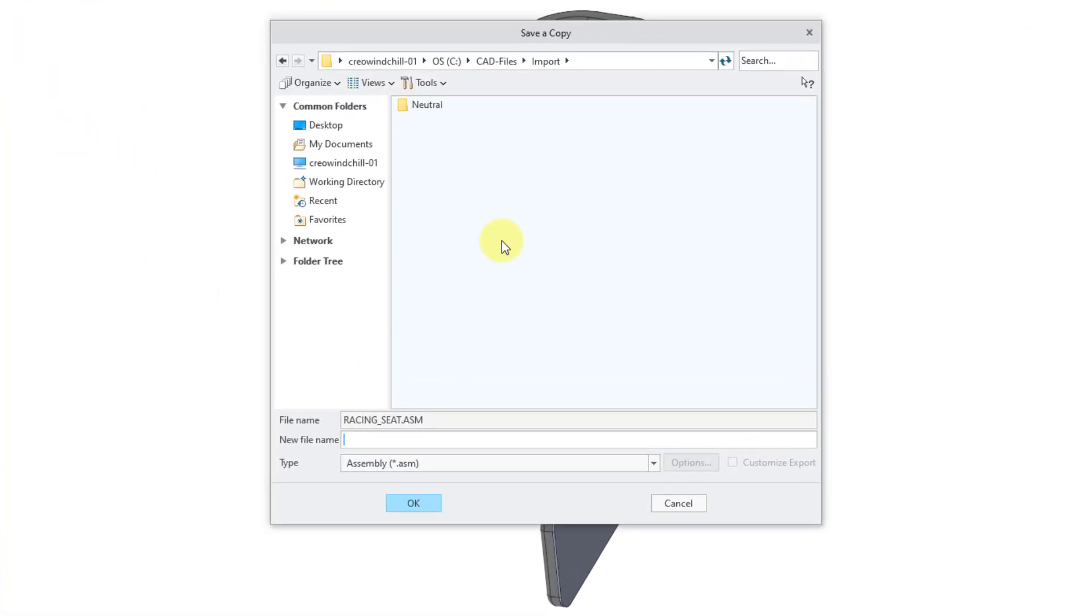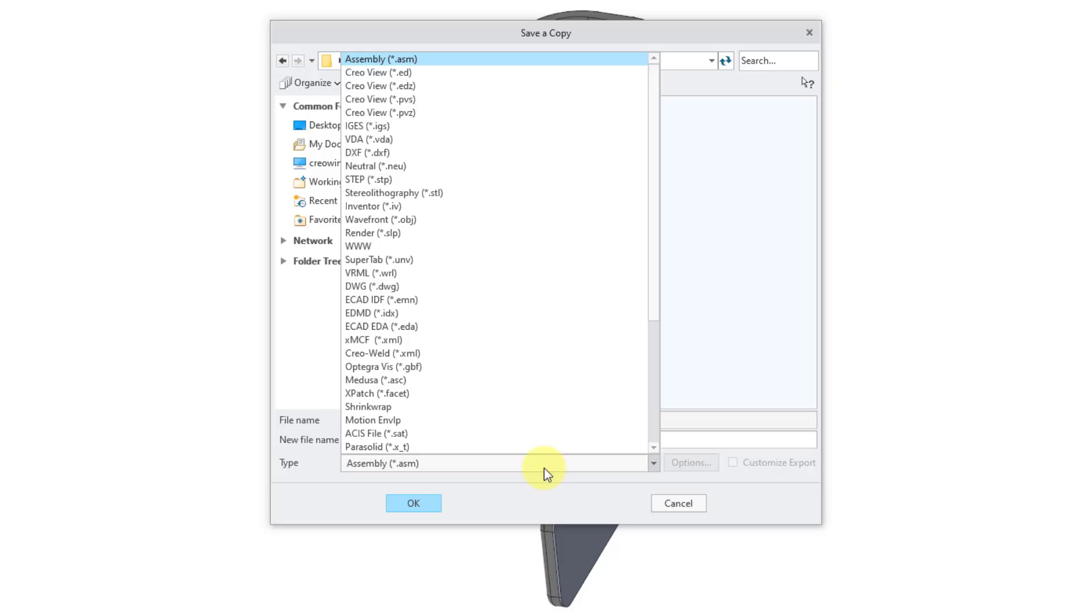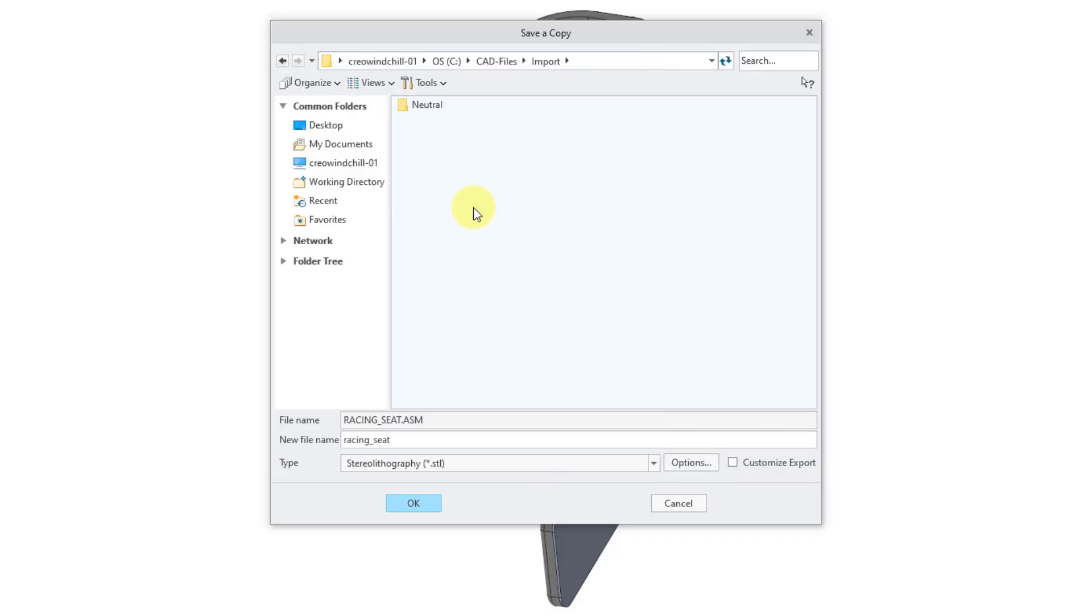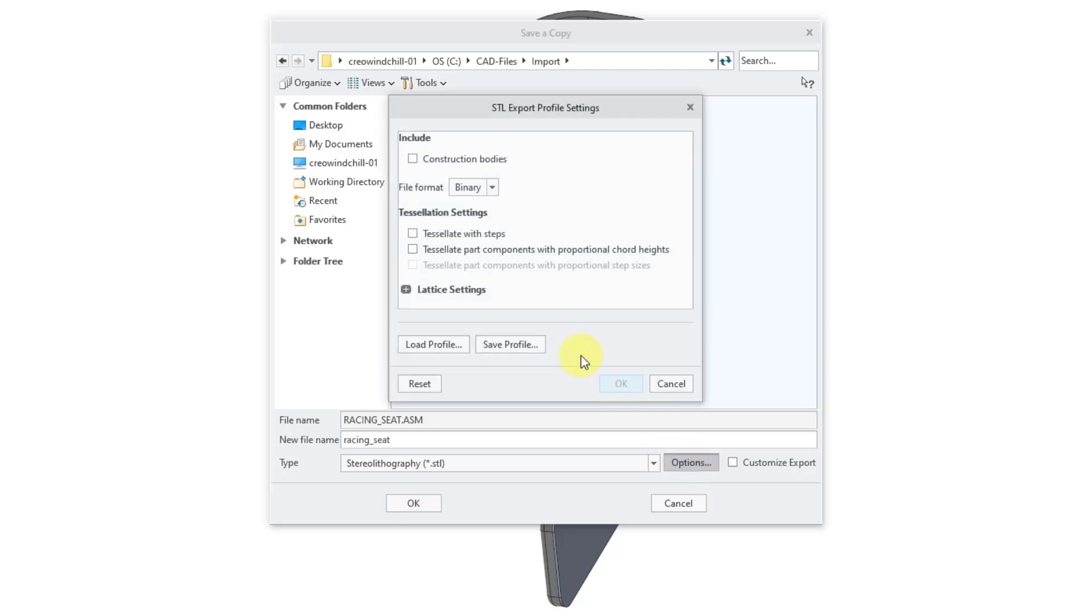This opens up the Save a Copy dialog box. Then you can go to the Type drop-down list and choose STL as the output format. You can change the file name if you want. Here we have an Options button. I will click on it, and it opens up a dialog box with a bunch of settings.